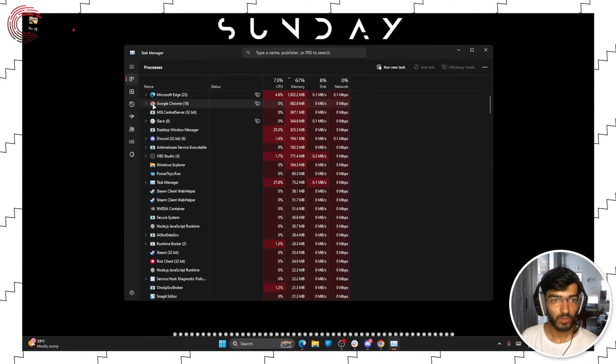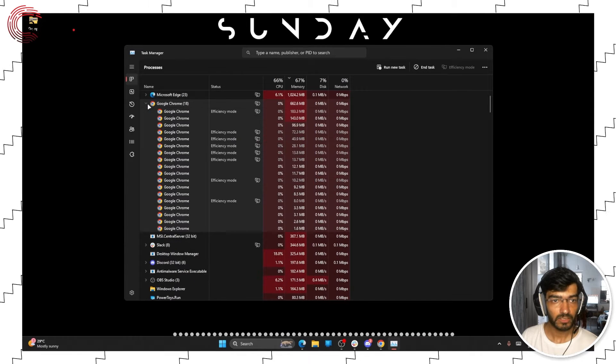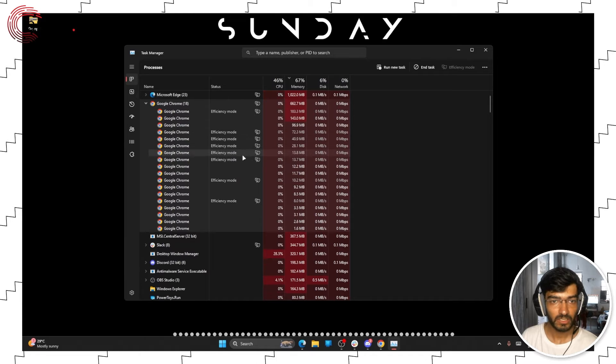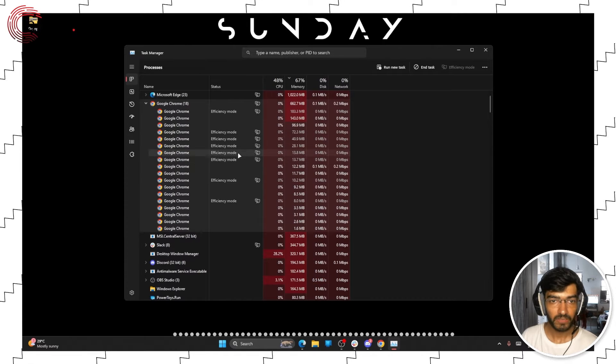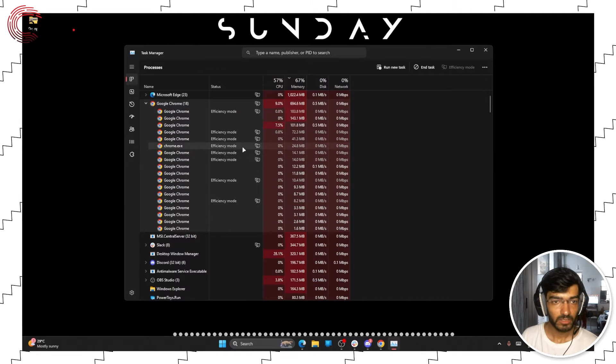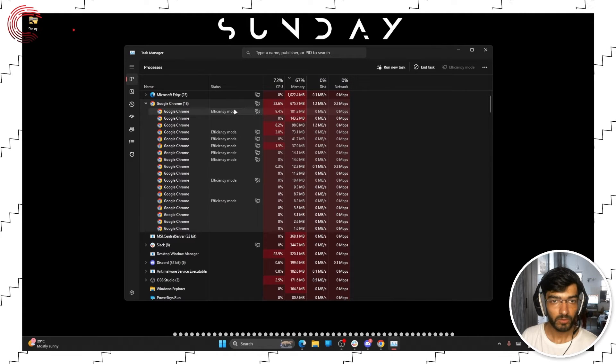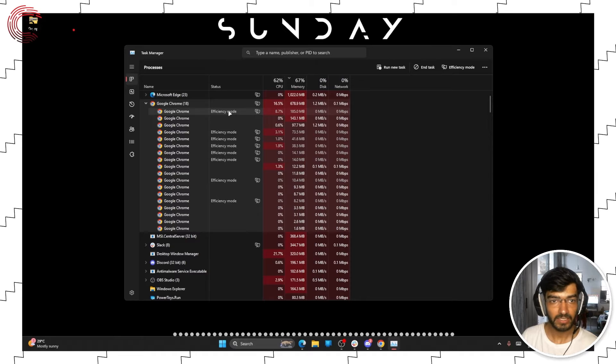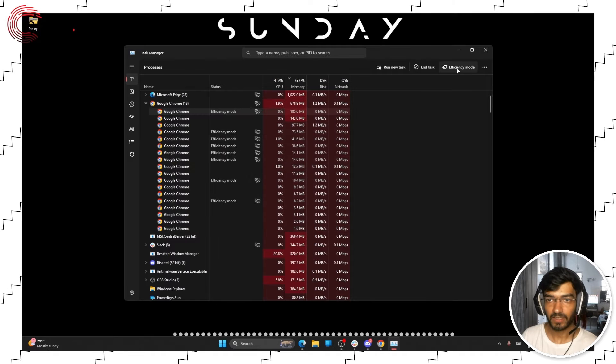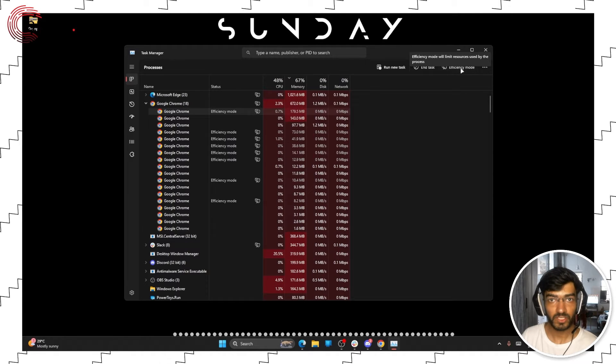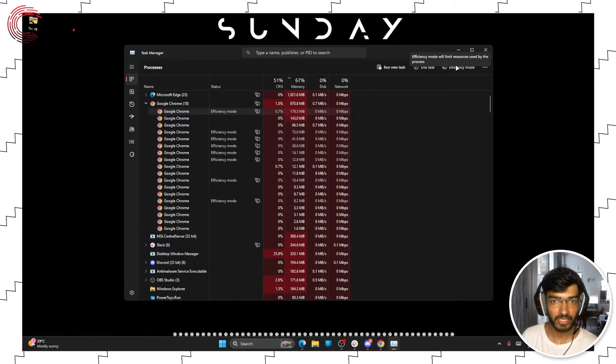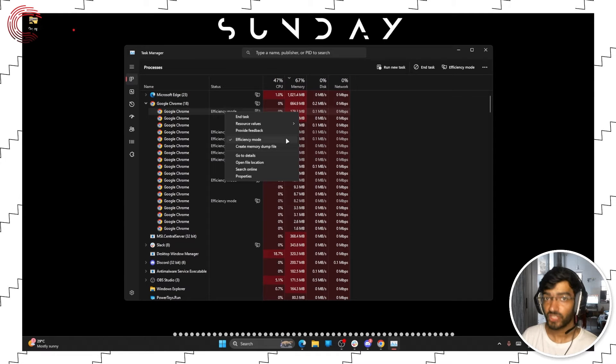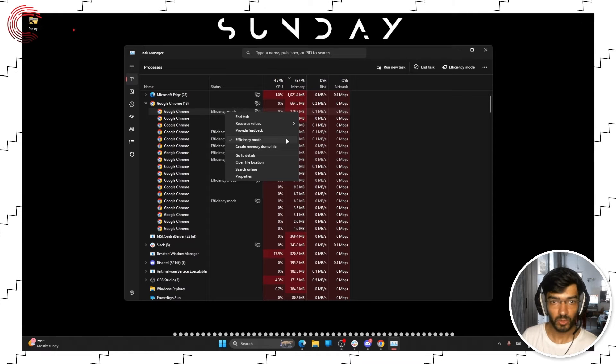Now what we want to do is head over to Google Chrome and as you can see all of these tabs are running in efficiency mode. So if I want to disable efficiency mode on one tab I can select it and click on this efficiency mode button right here, or I can right click this and uncheck this efficiency mode icon.